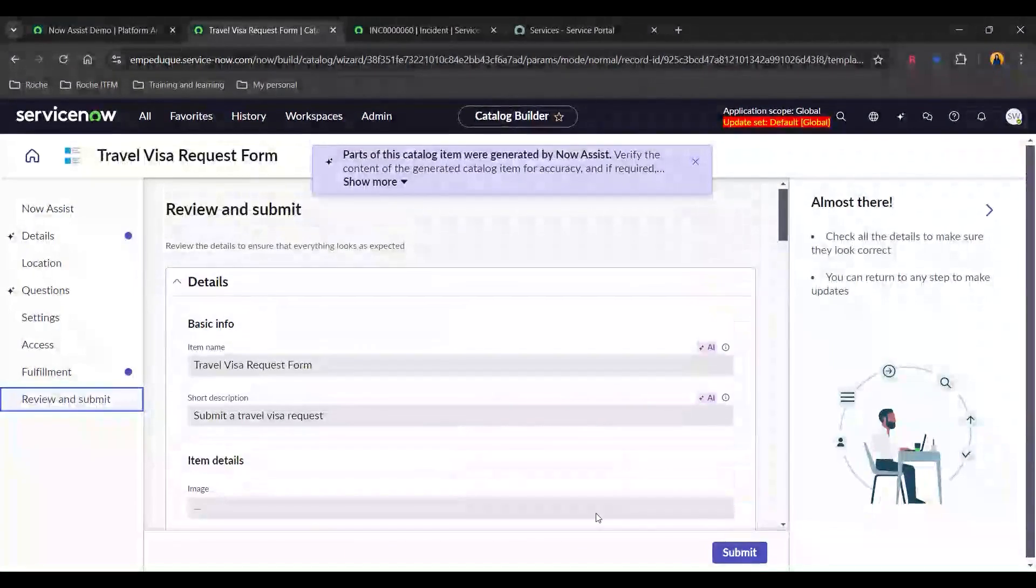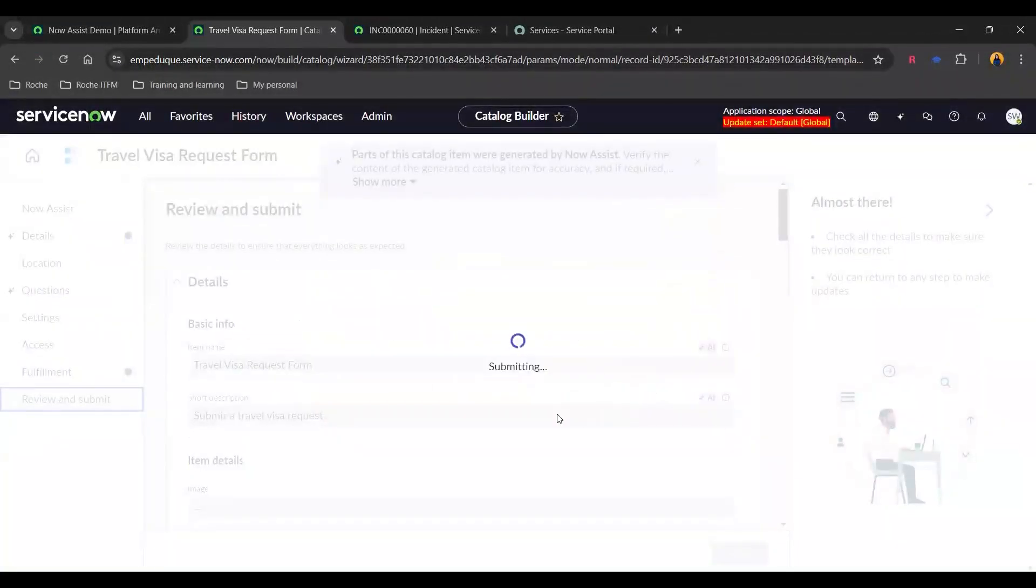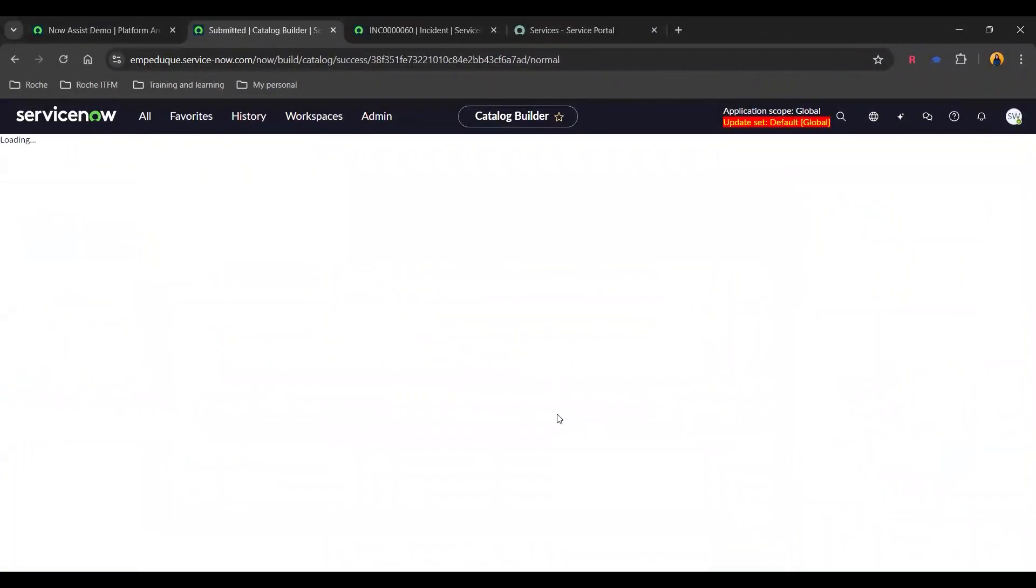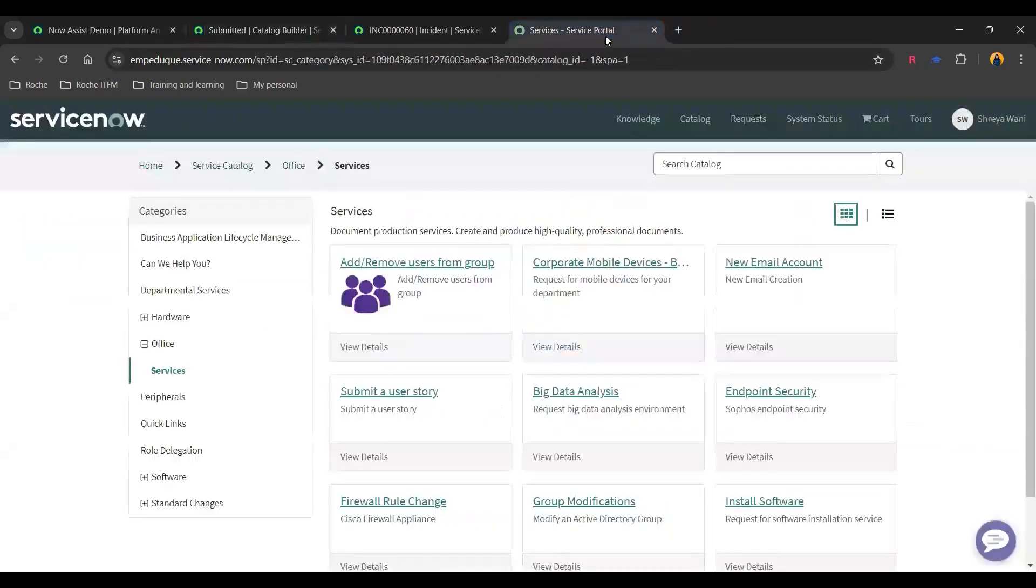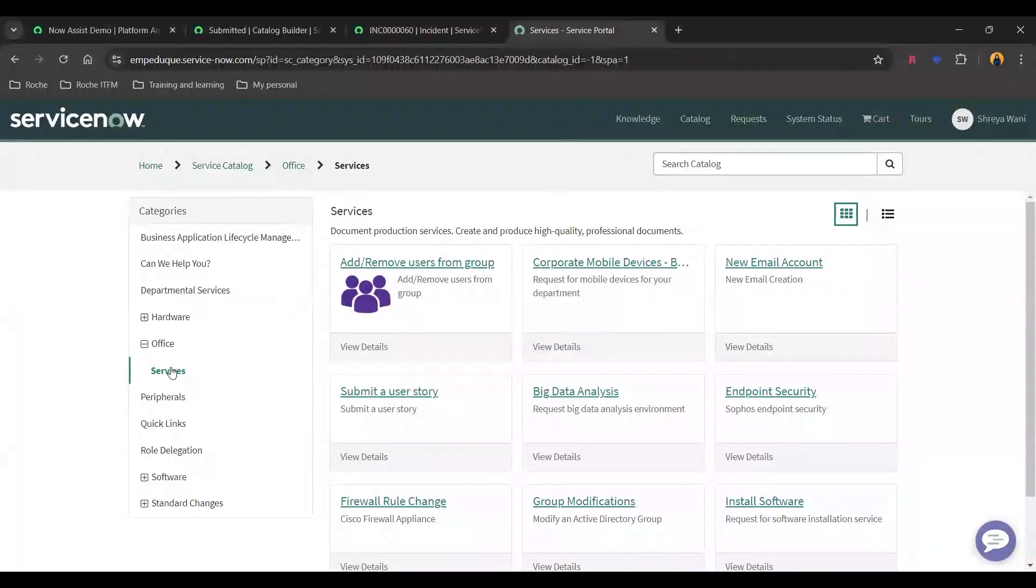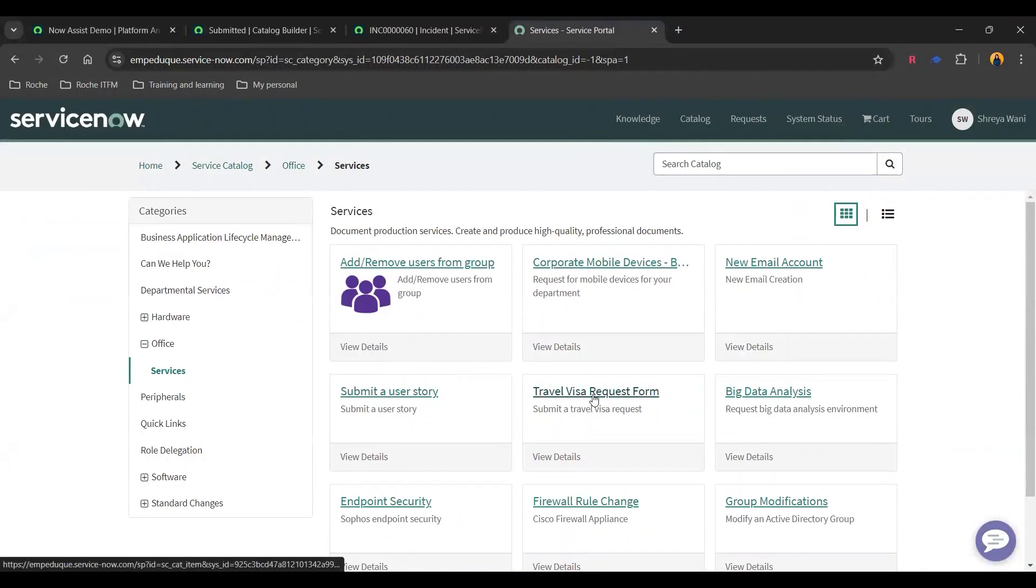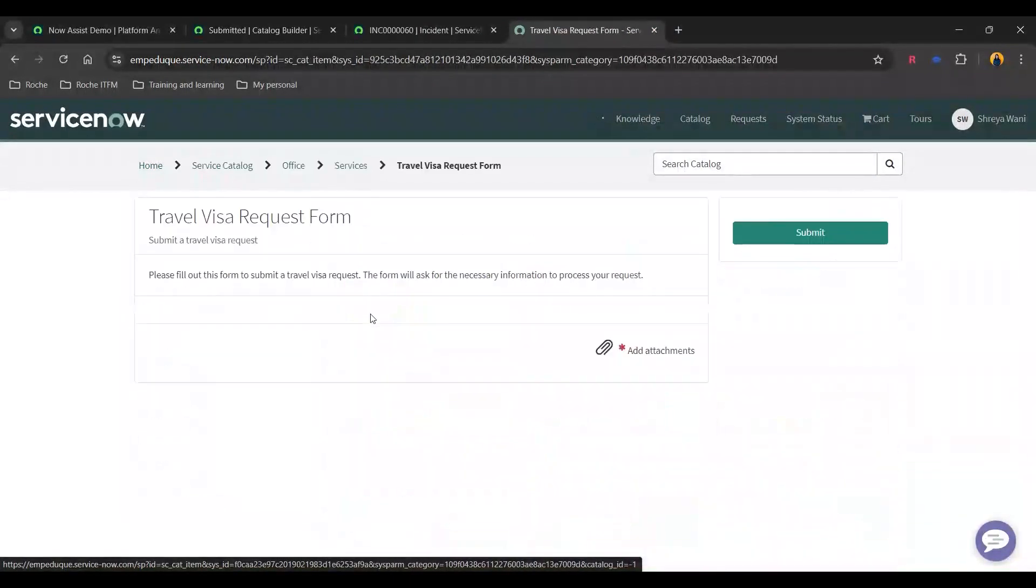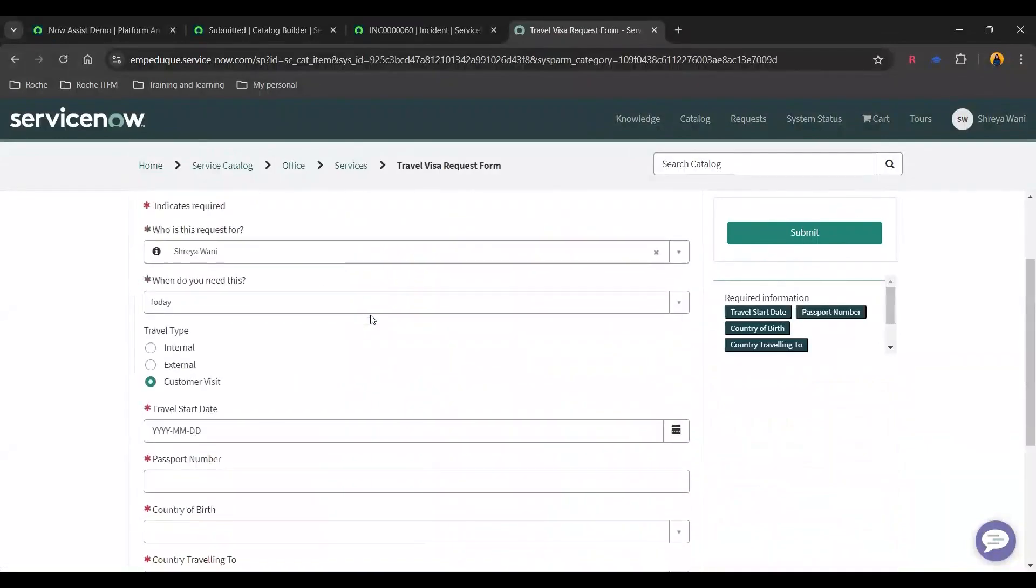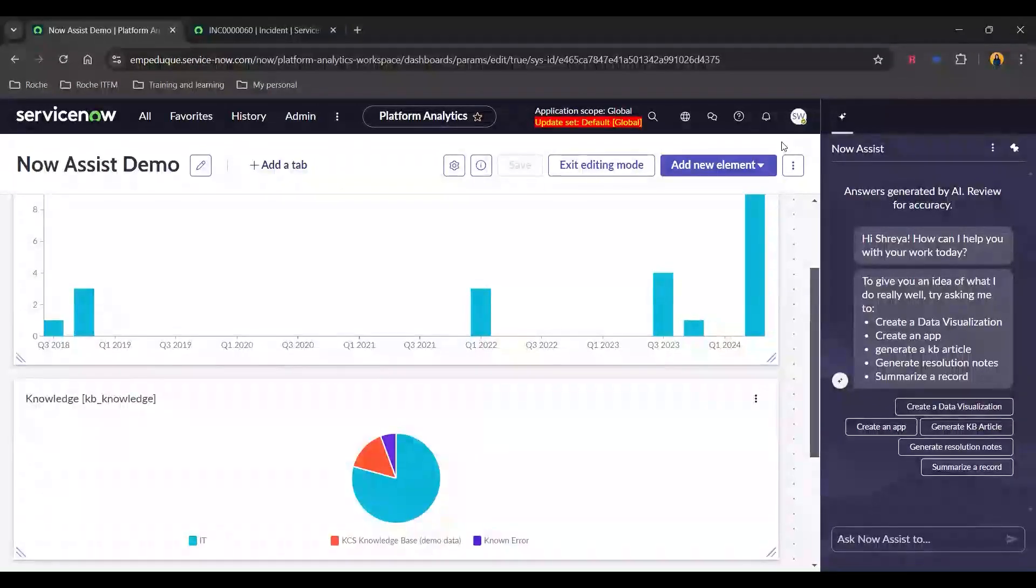So here's our form and let's submit it. So there we go. Our catalog item has been created within few minutes using Now Assist. And if we want, we can also check it right here. And there you go. So we have this form travel visa request form which has been generated using Now Assist.